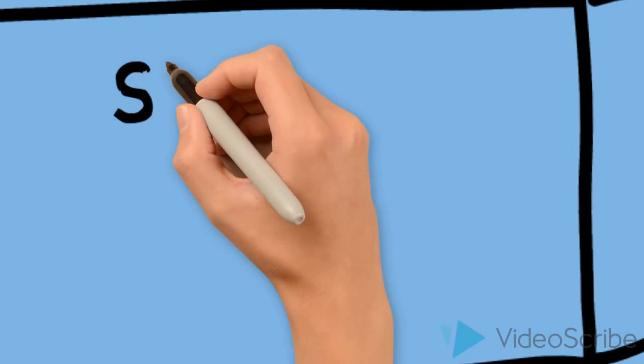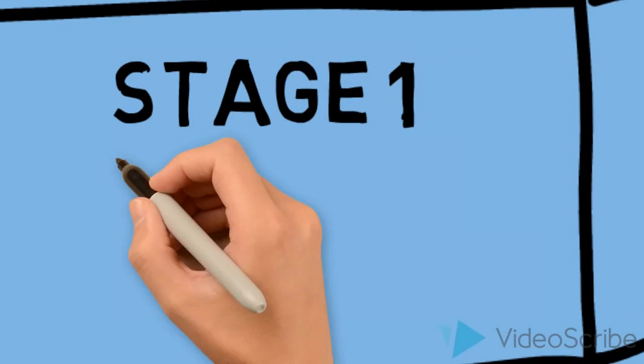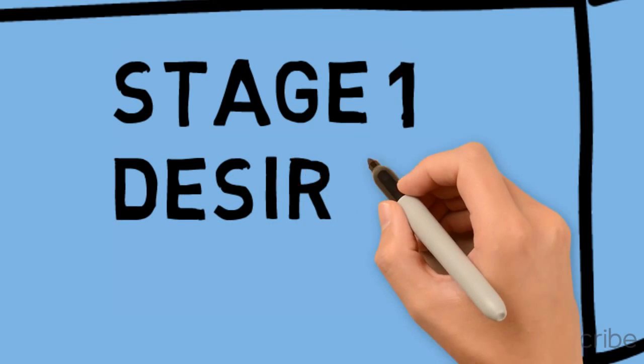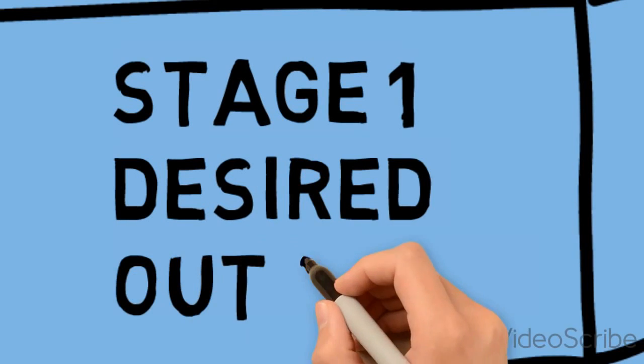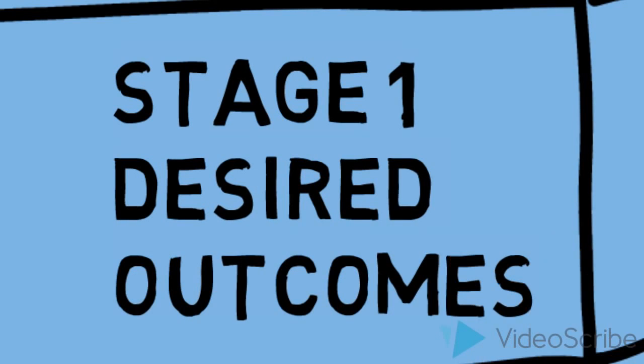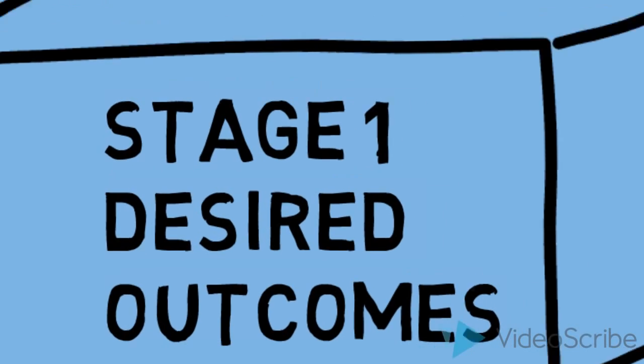In stage one, you're envisioning what's important for learners to understand and grapple with, to know and to do. You're defining your learning outcomes.